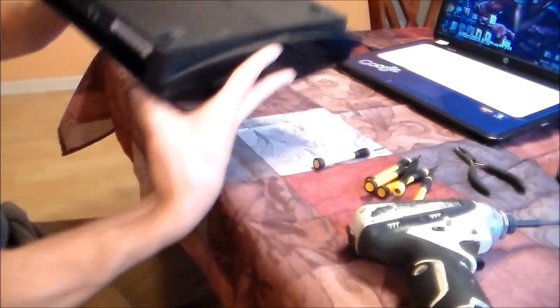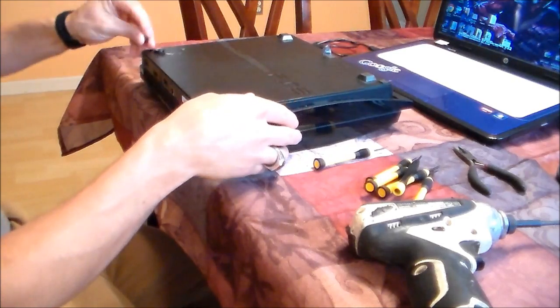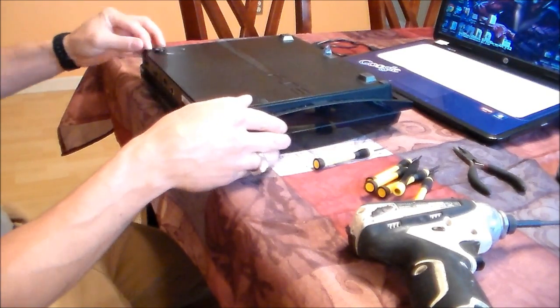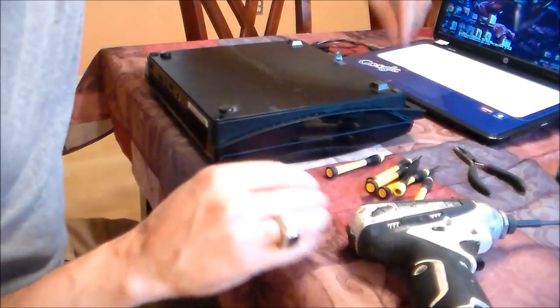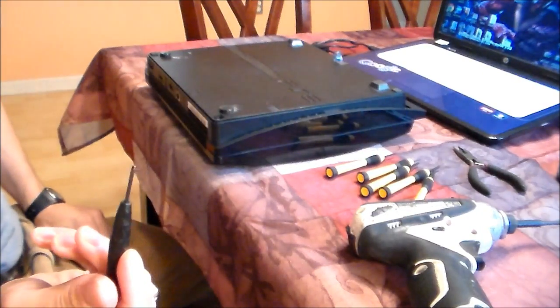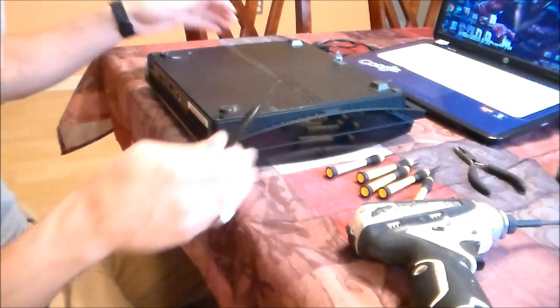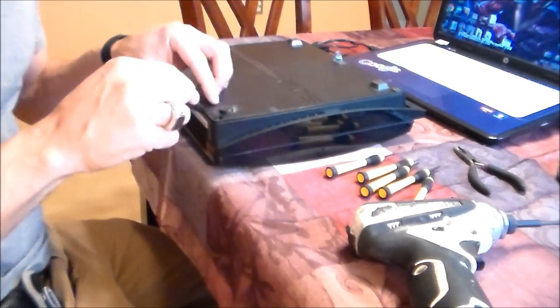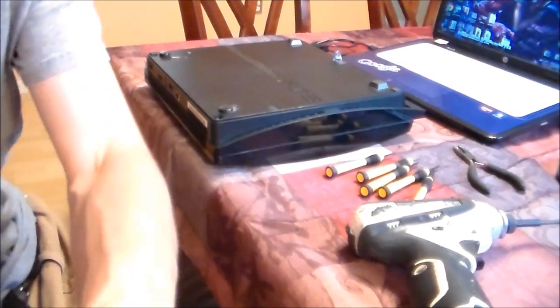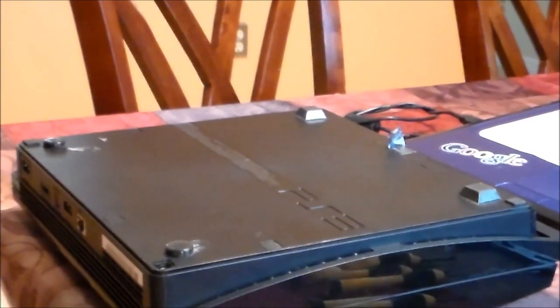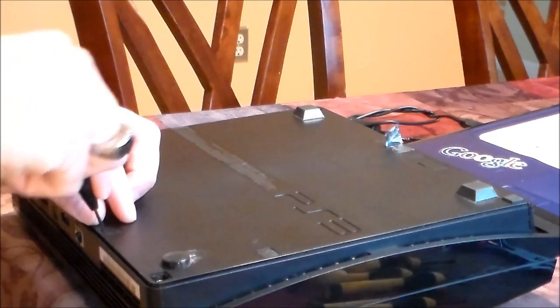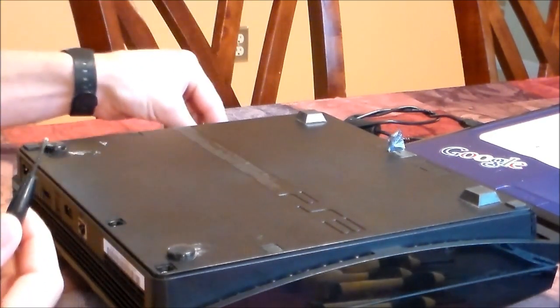Alright, so you want to unplug obviously everything and flip it over, and get your flathead screwdriver just like that. I'll zoom in a little bit for you guys, and then just pop off all the panels just like that.